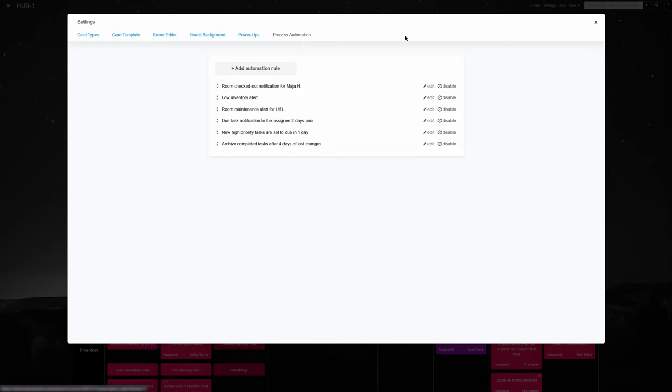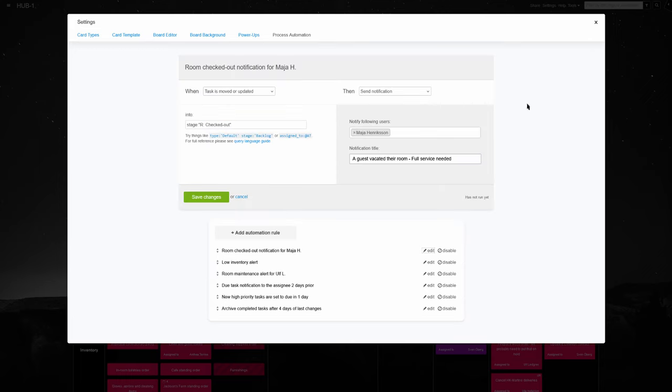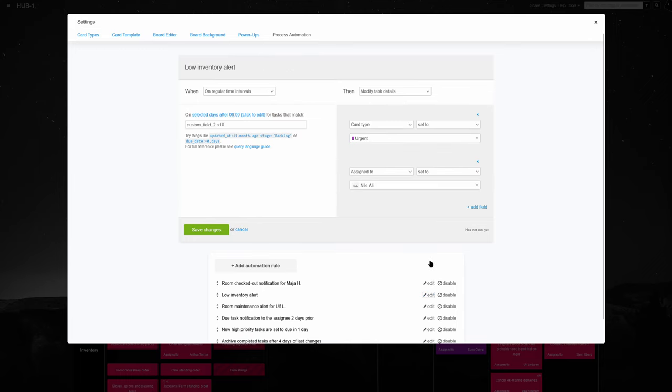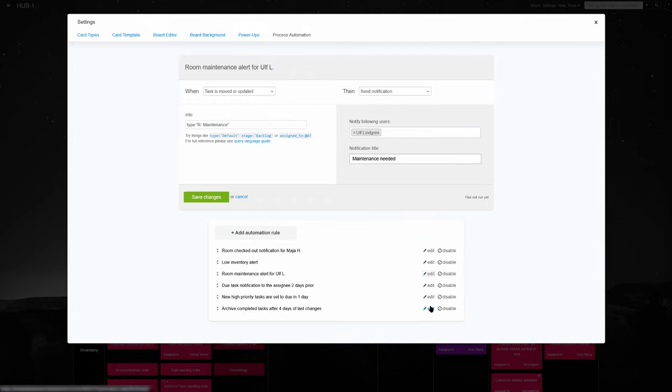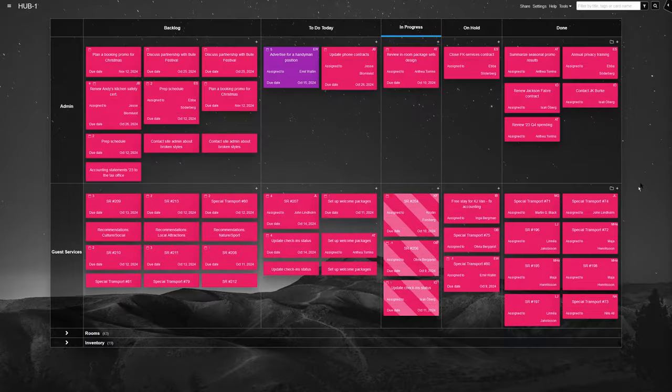What's more, several tasks are automated to save time. For example, when a guest checks out, their room status is updated and housekeeping gets an automated instant notification. Or, when supplies dip below a set level, the board will mark their card as urgent so it stands out. Also, when a static room card is updated to maintenance, it is automatically assigned to the repair technician.